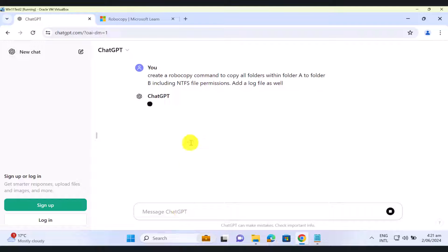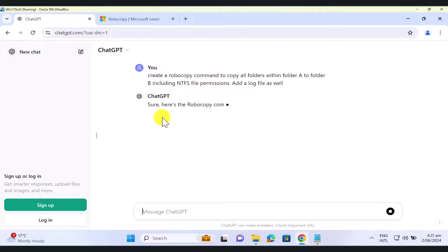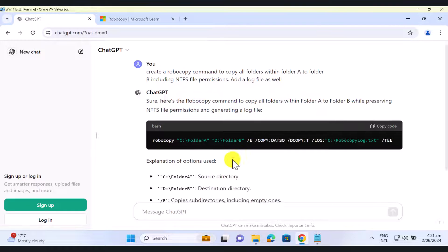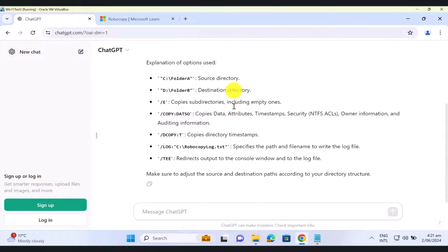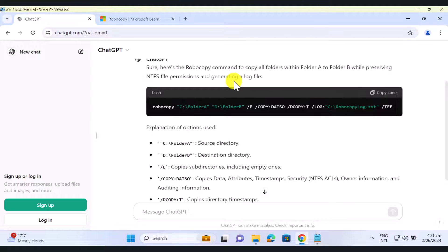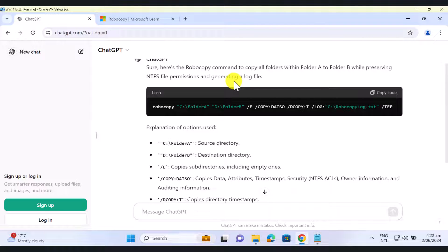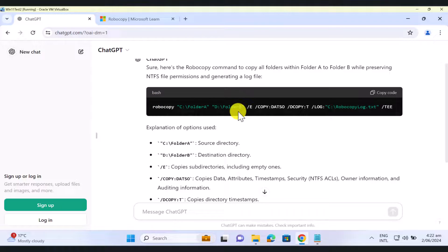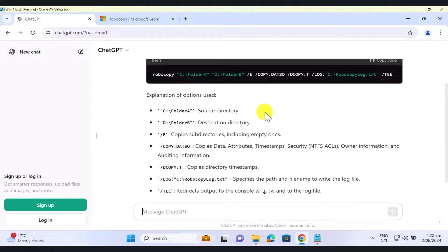So Robocopy command will be created by ChatGPT. As you can see, it has created me a Robocopy command. So I've got the source folder here, destination folder and a bunch of switches that I'm going to use. So if you scroll down, it'll tell you what this command's going to do for you.